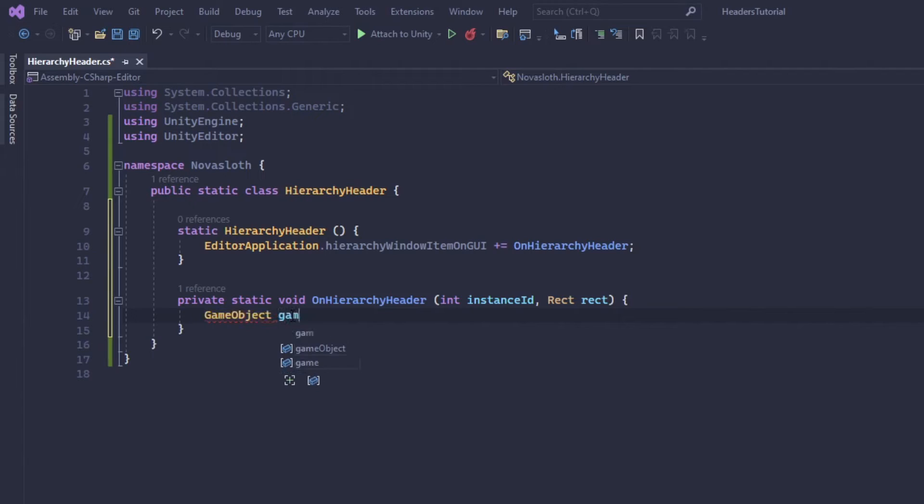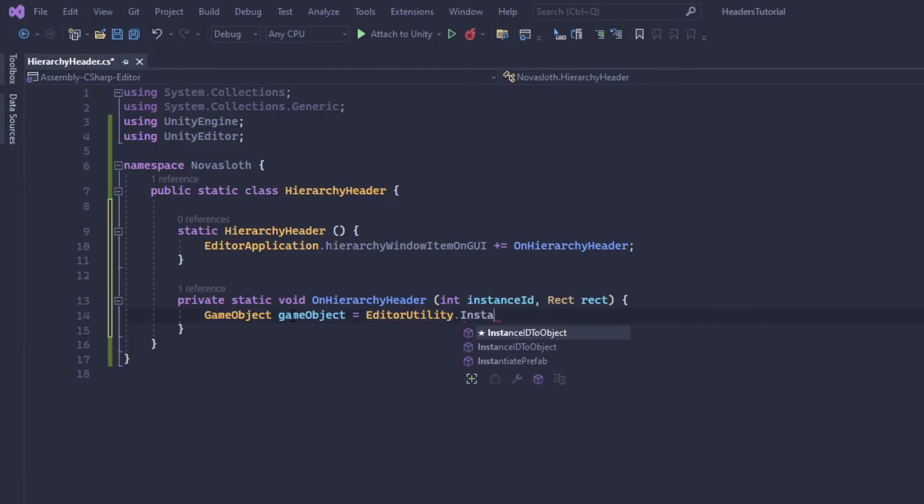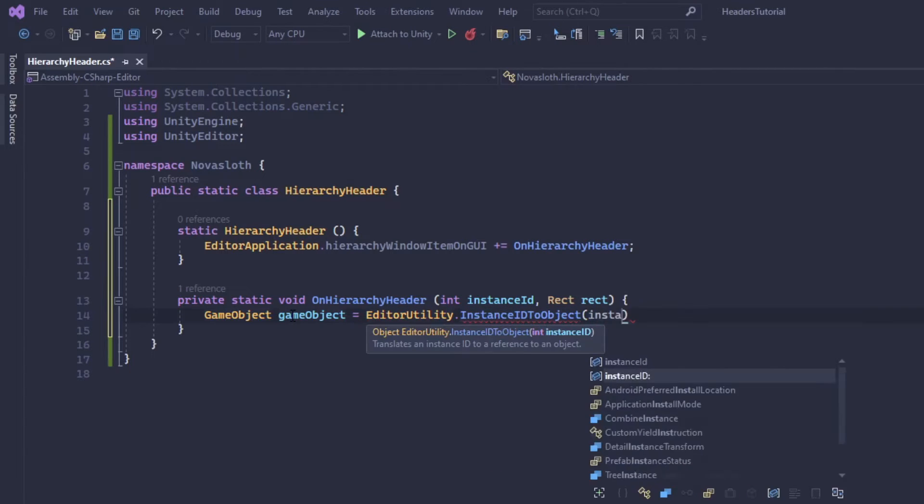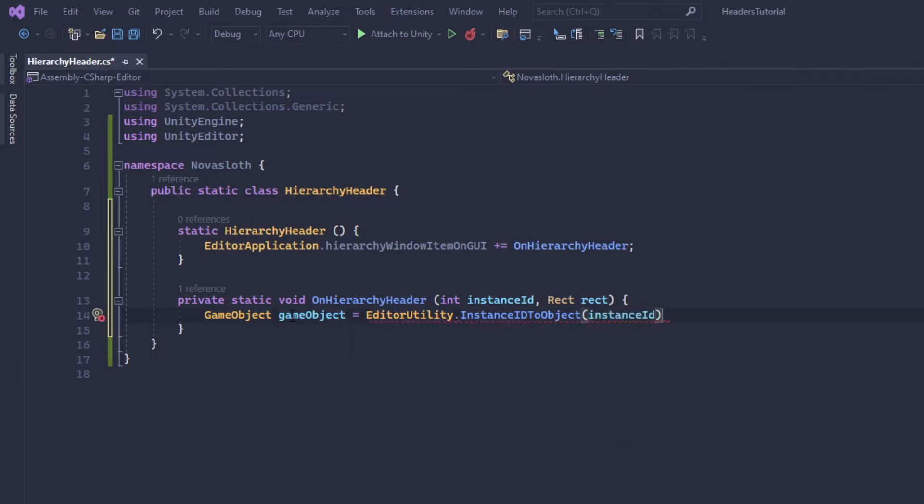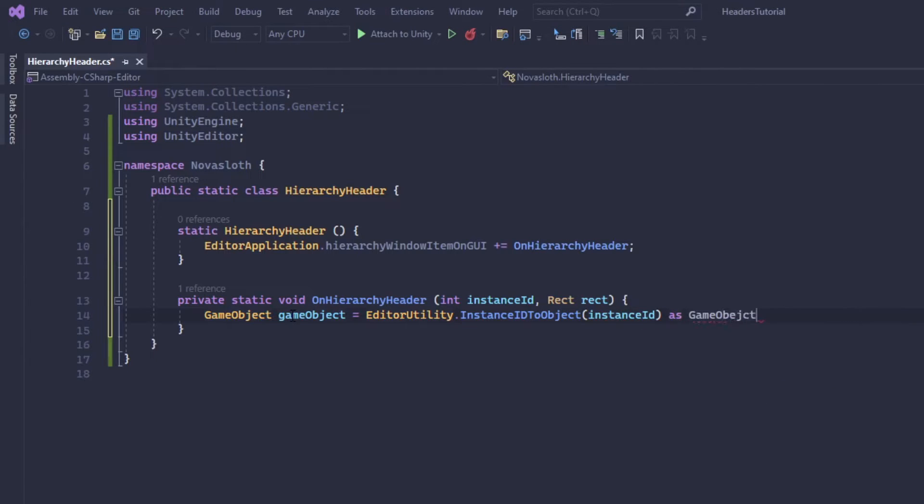So we'll use the instance ID to object with the instance ID parameter and we'll typecast it to a game object if possible. So our game object again we're going to use the editor utility method called instance to ID object. And we're actually going to use our instance ID parameter here. And we are going to use the as keyword to cast it to game object if it is possible to do so.